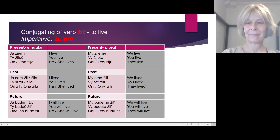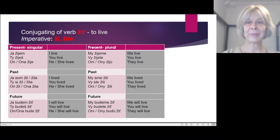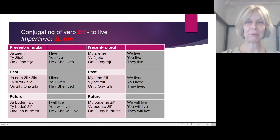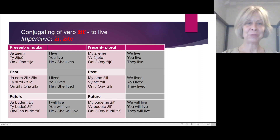This is the most complicated structure in Slovak language. Learned by heart and you learn half a language. So repeat after me. Ja žijem. Ty žiješ. On žije.